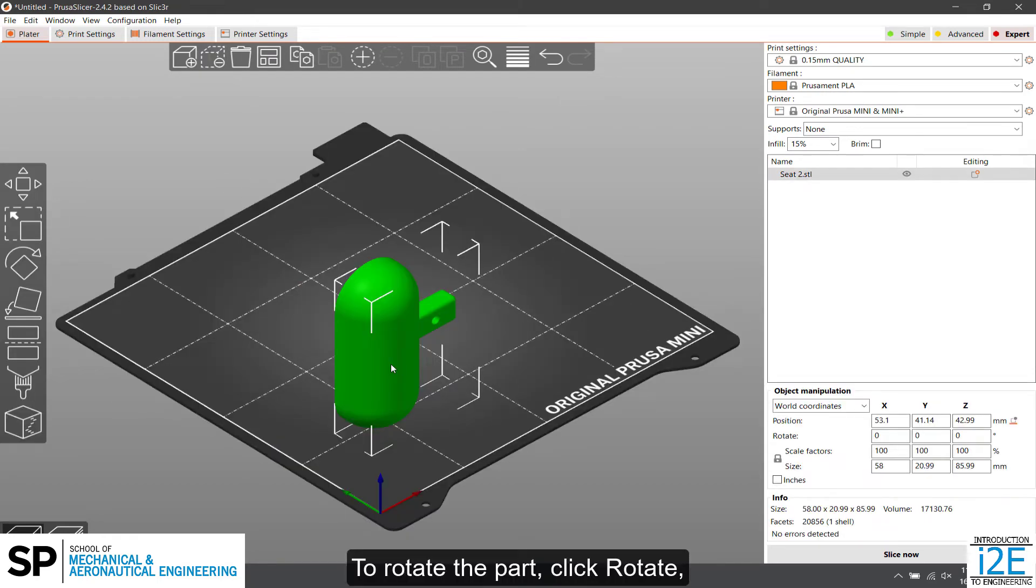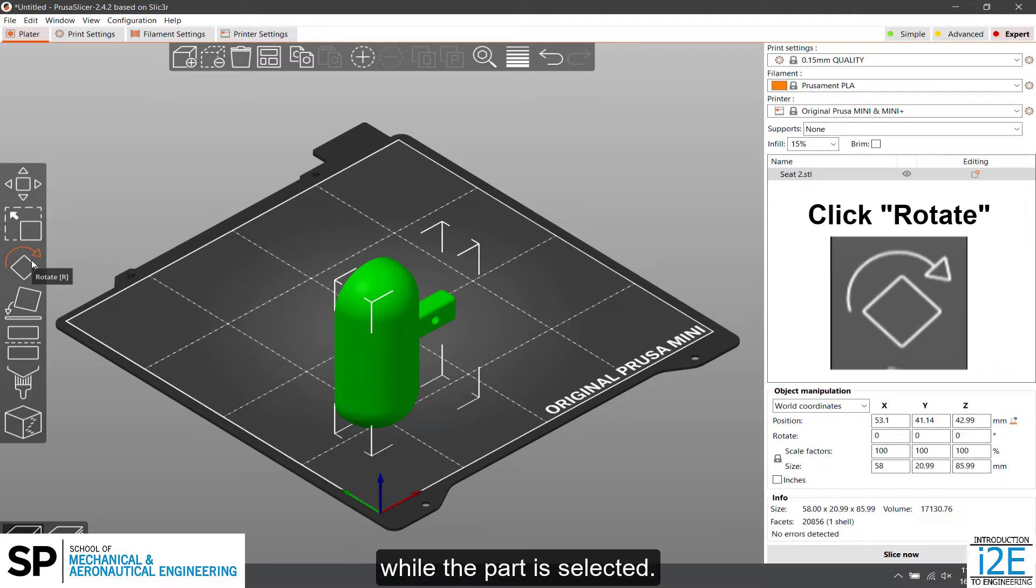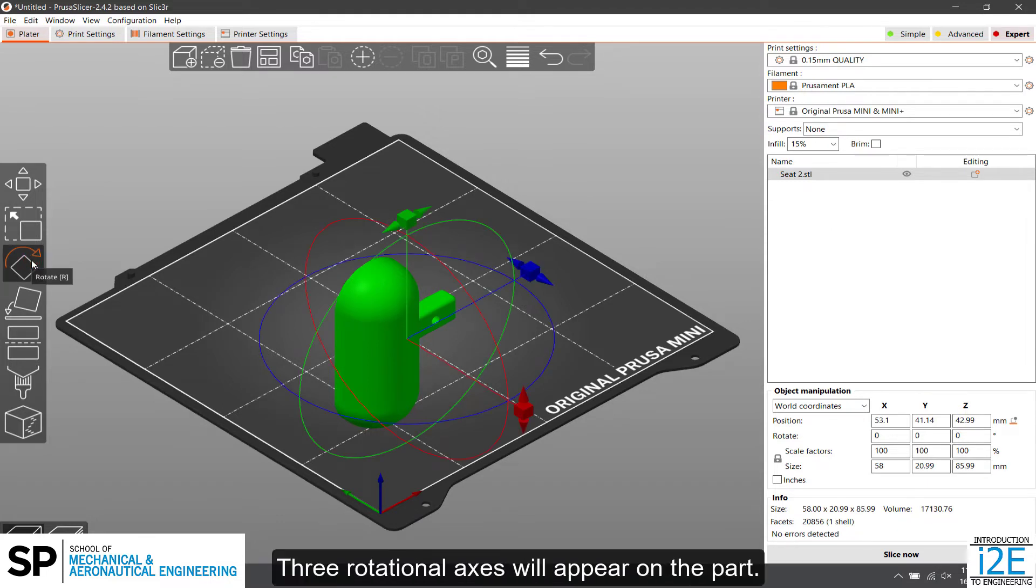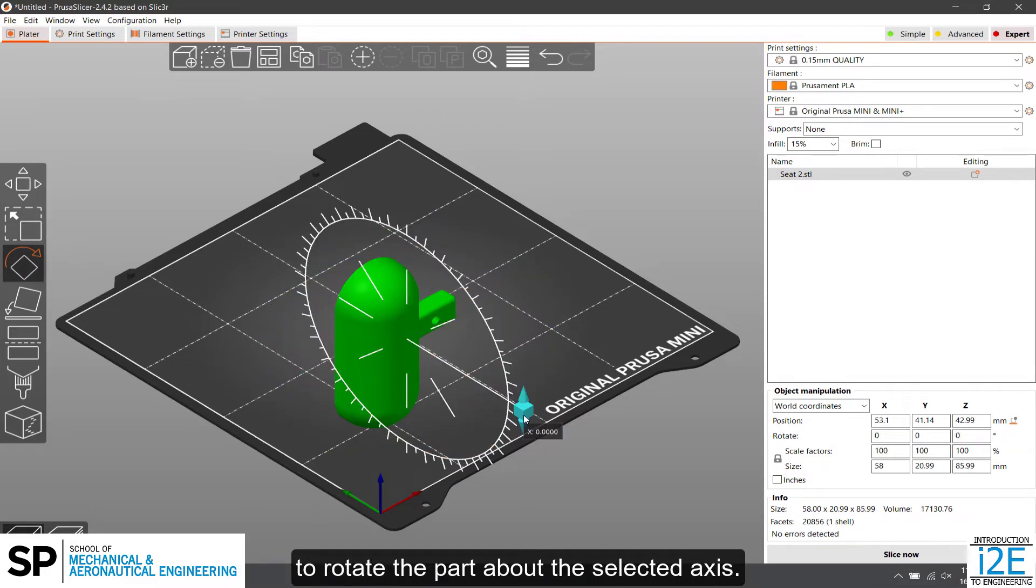To rotate the part, click Rotate while the part is selected. Three rotational axes will appear on the part. Click and drag the arrow head to rotate the part about the selected axis.